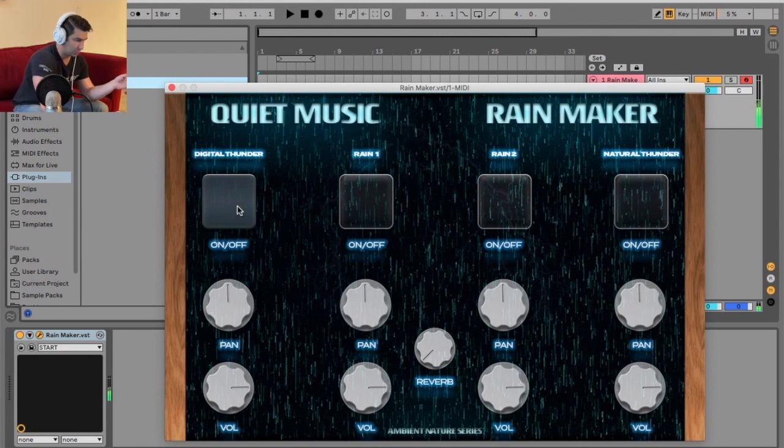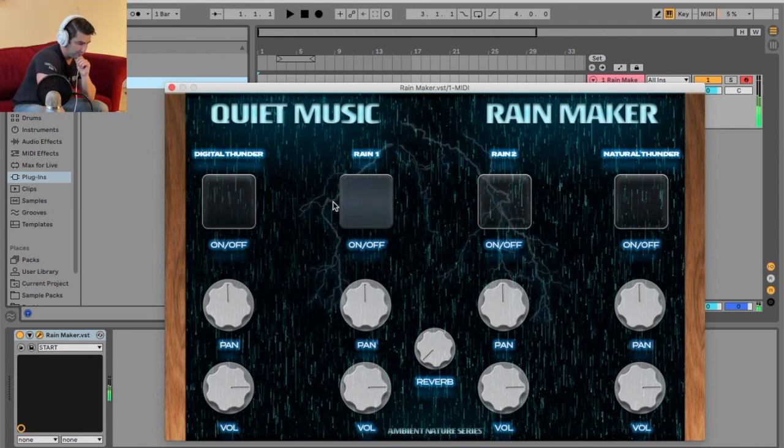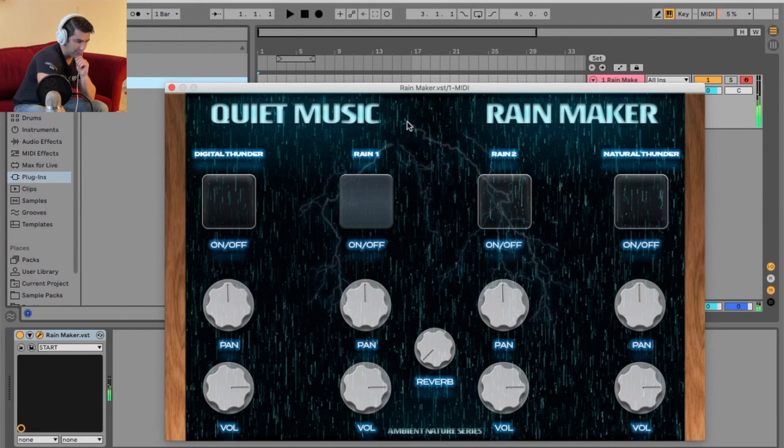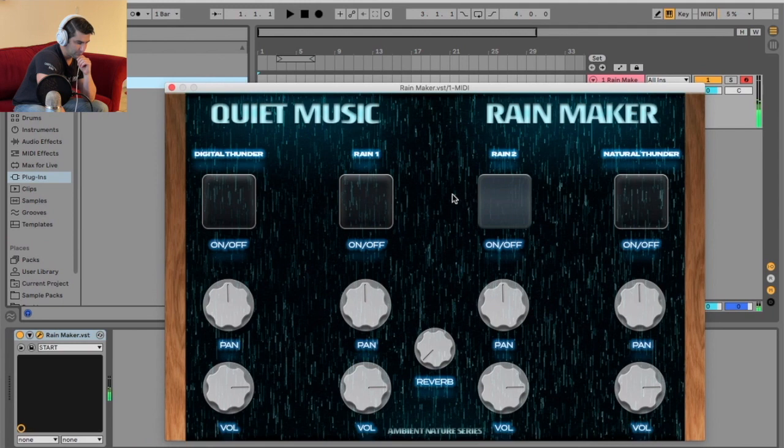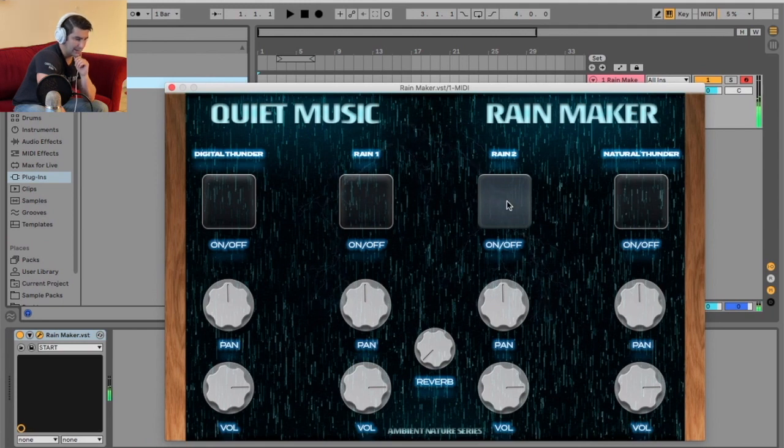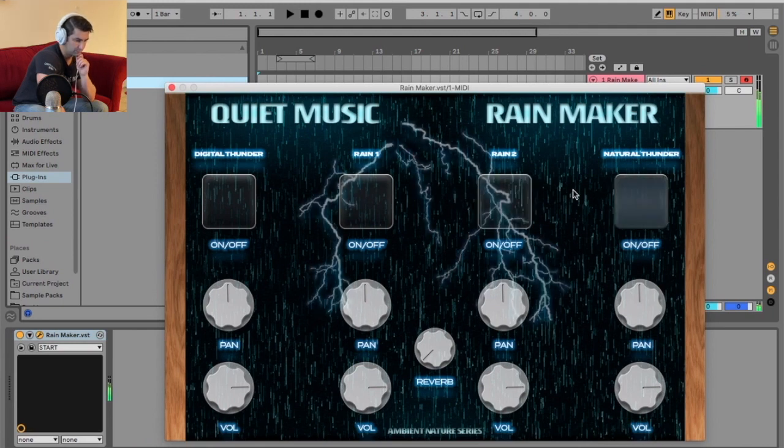So that's Digital Thunder, Rain 1. Cool little GUI right here too, you can kind of see the lightning. Rain 2, a bit more faint, and then Natural Thunder.